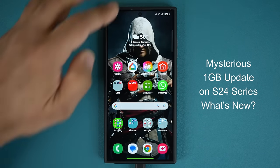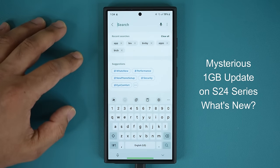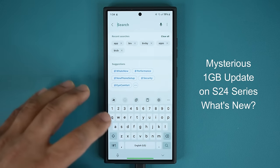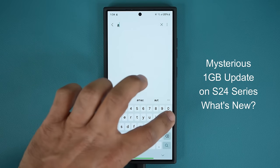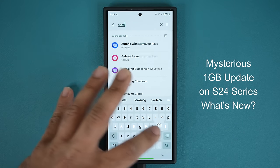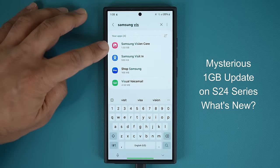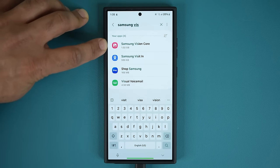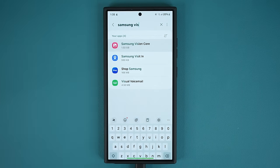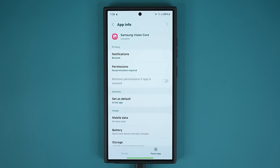So let me show you what I'm talking about. If I go to my settings right over here, there is an app here that can only be found in the S24 Ultra. It's a system app. I'm going to go to my apps right here, search for that app, and show you guys what it is. It is known as the Samsung Vision Core. You can see the app itself is actually one gigabyte.